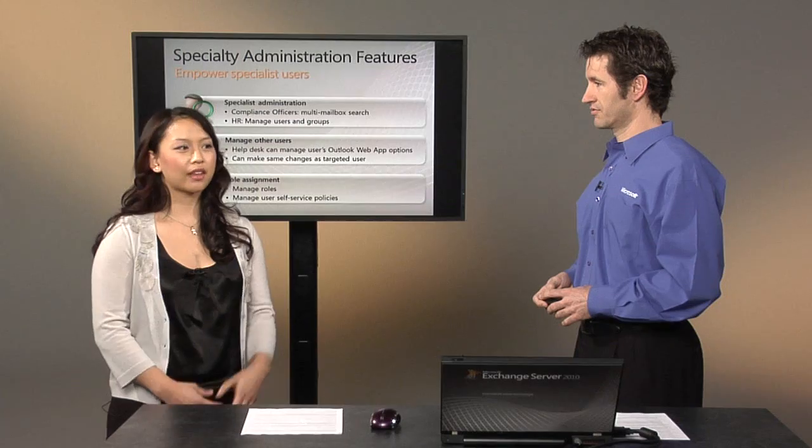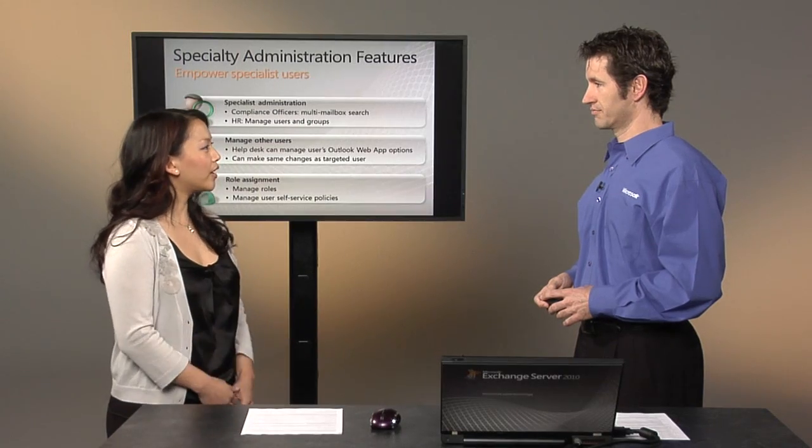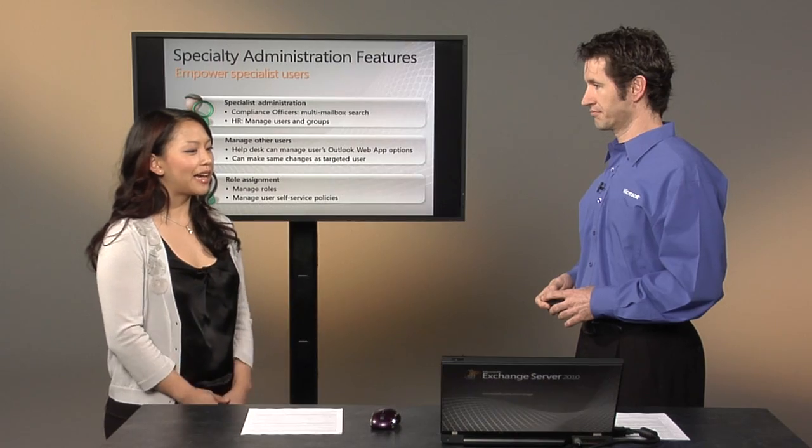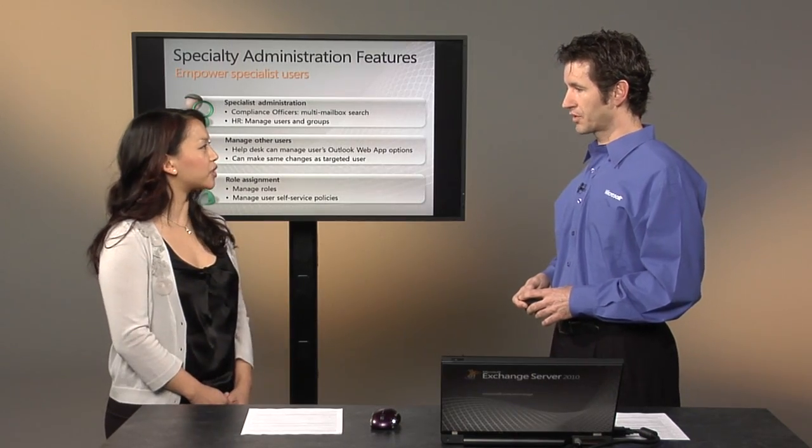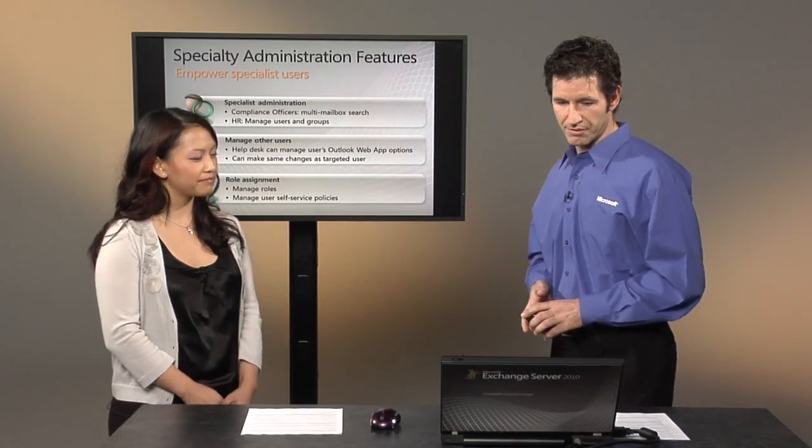And it allows us to assign roles for these specific, like a compliance officer who just does mailbox search, and the HR manager. So that's really great. Let's see how role-based access control works for specialty users.